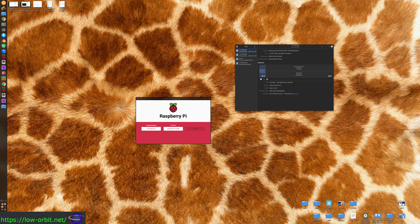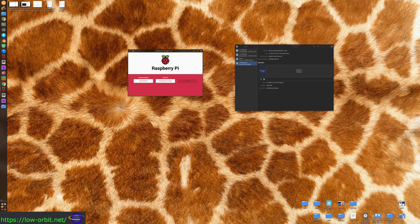We're going to create a bootable Raspberry Pi SD card - installing Raspberry Pi OS on an SD card. The SD card is inserted and we can see a few disks in our system. This 16 gig drive here is the SD card we're going to image - we're going to flash that drive.